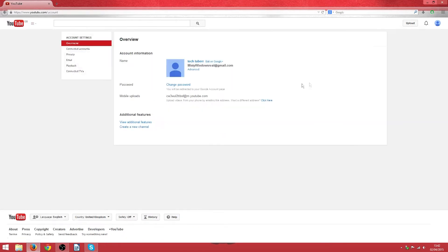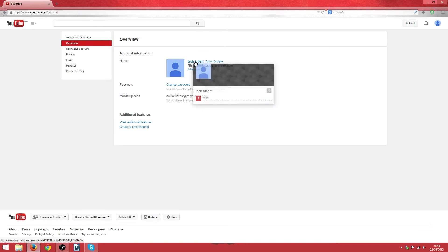Go onto the YouTube settings and then where it says your name you'll have edit on Google Plus.